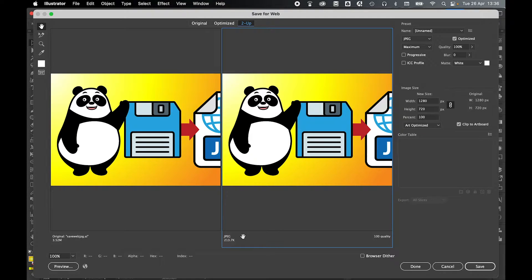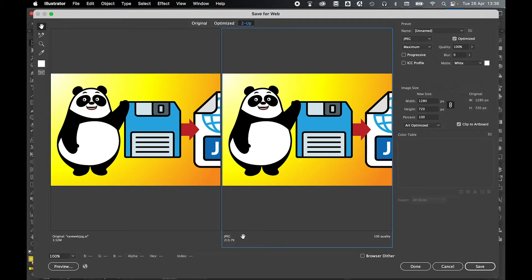So your goal for saving for web should be reducing the file size as much as possible without compromising the legibility or the artistic validity of your image.